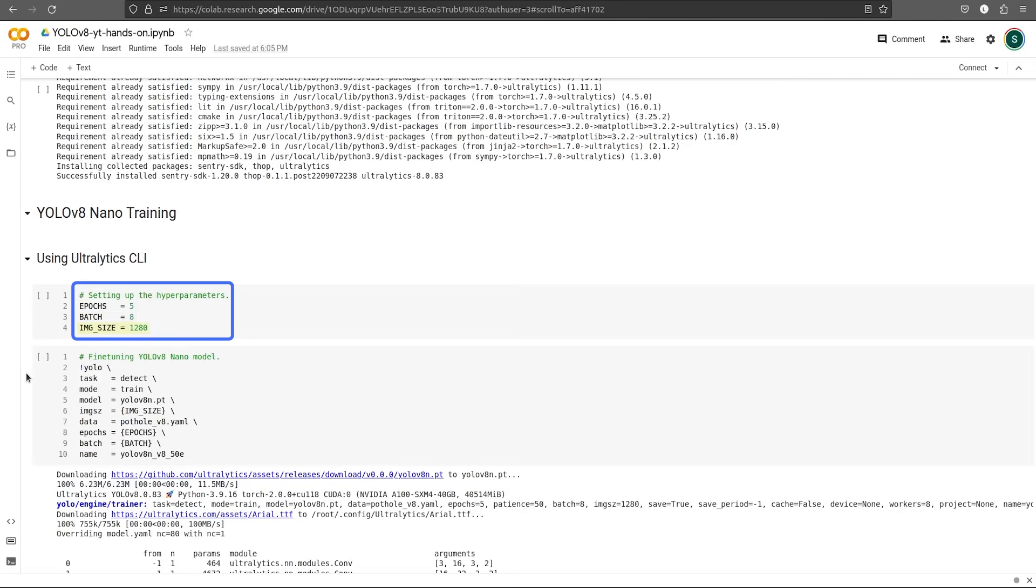And finally, we set the image size as 1280. Now if you remember the Ultralytics GitHub page, all the YOLO V8 models have 640 input image size. Whereas here we are specifying 1280 input image size. This is because our dataset has very small objects. So if we take higher input image size, we might get a bit better results. So let's go with this configuration.